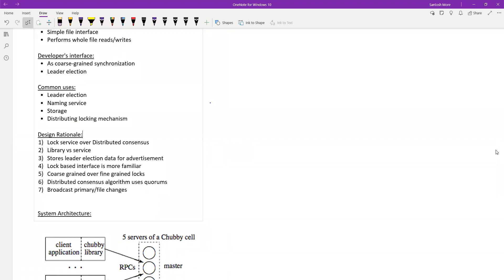A quick clarification on coarse-grained vs. fine-grained locks: coarse-grained is for large data — like locking a whole table — whereas fine-grained locks one row in a table. The row would be the smallest resolution. So rather than going row by row, you lock the whole table with a coarse-grained lock.